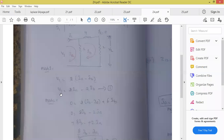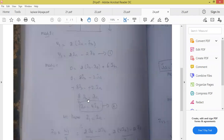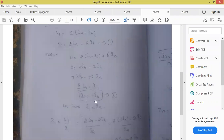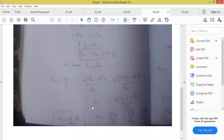We got I1 equal to Ia. Now we calculate V1. V1 is equal to 2 into Ia minus 2 into Ib. From mesh 2 we got the expression Ia is equal to 4 into Ib. I1 is equal to Ia. Substituting the values we will get Z11. Z11 is equal to 3 by 2 ohms.